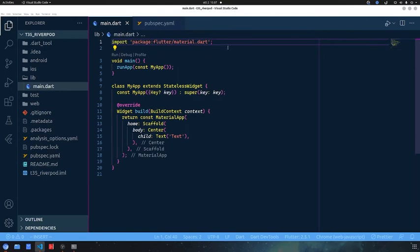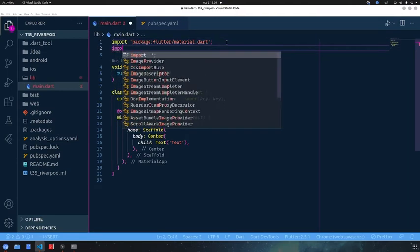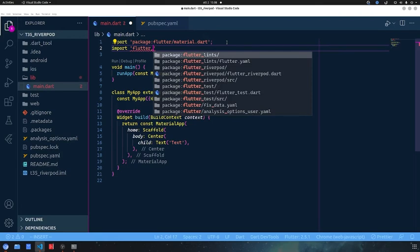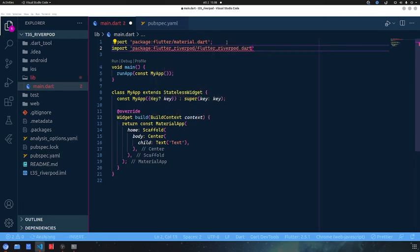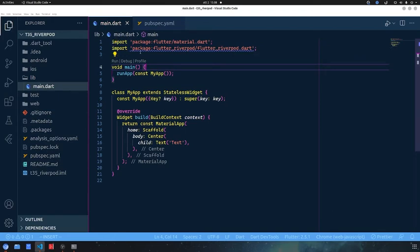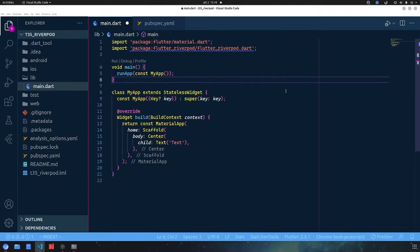Now we can go here and type 'import flutter_riverpod' — okay, we have imported it. Right now we want to create a variable that stores our provider. Don't worry if the variable is global because the provider is immutable, as stated in the documentation.